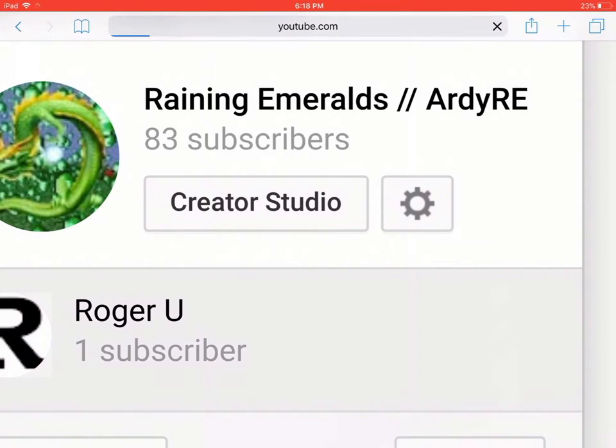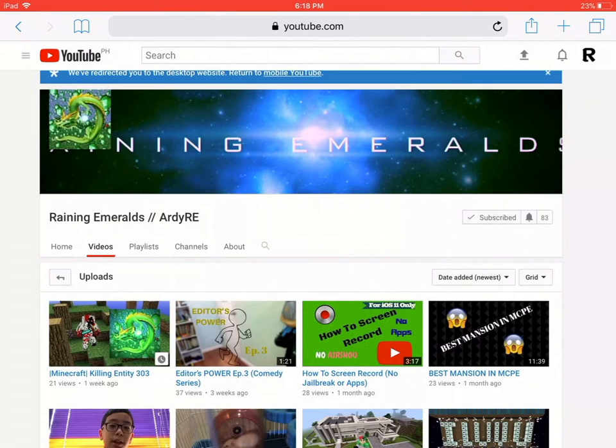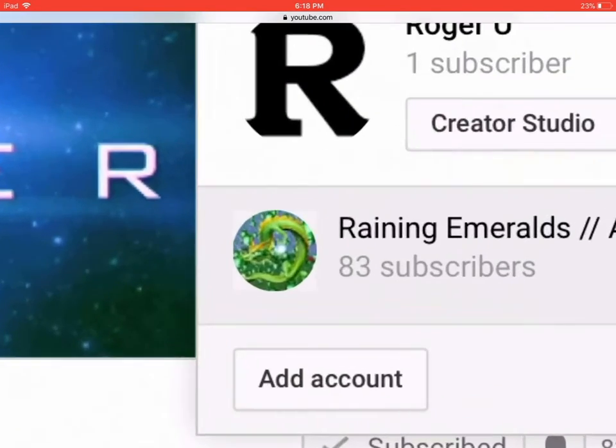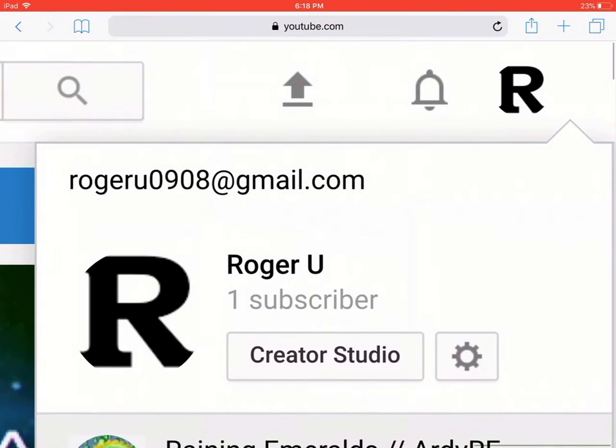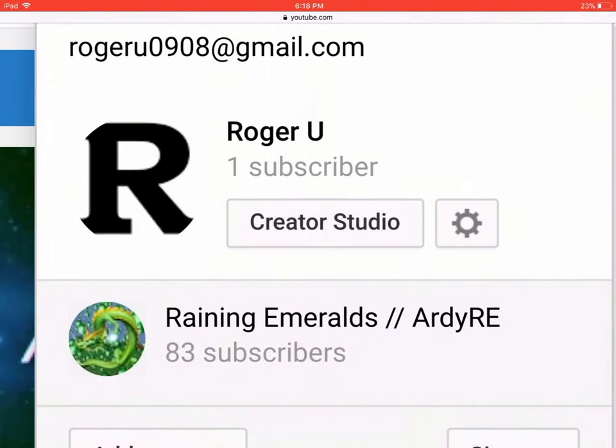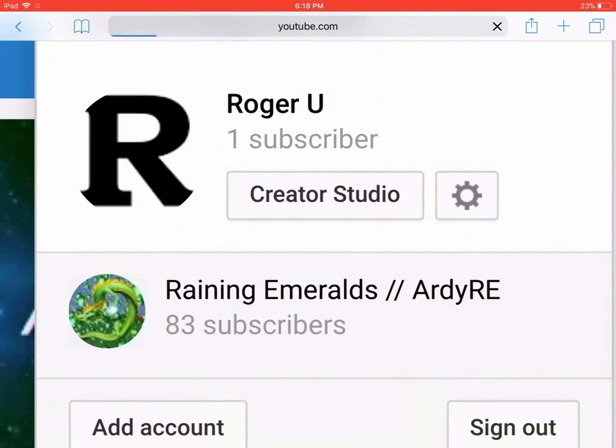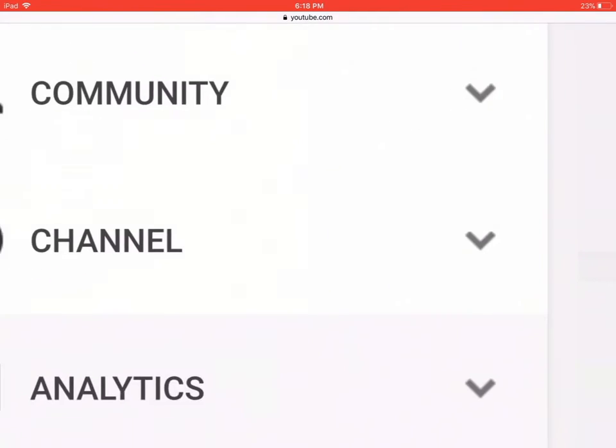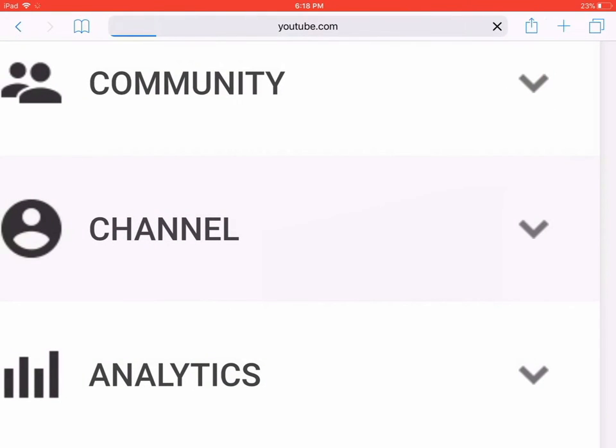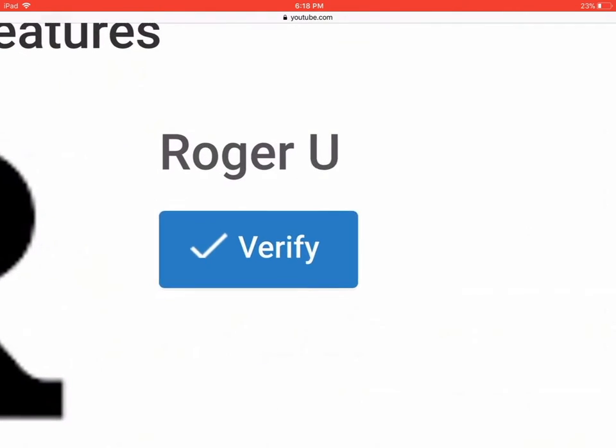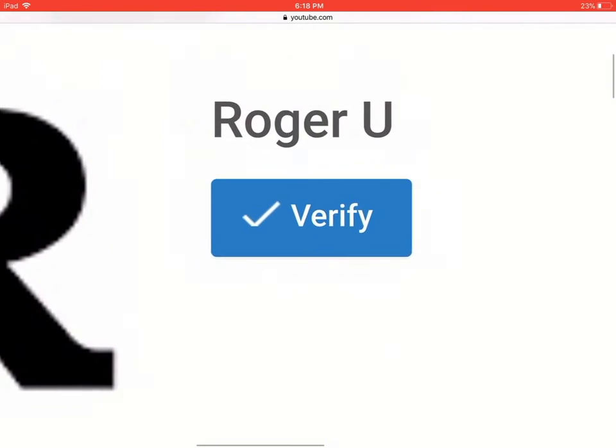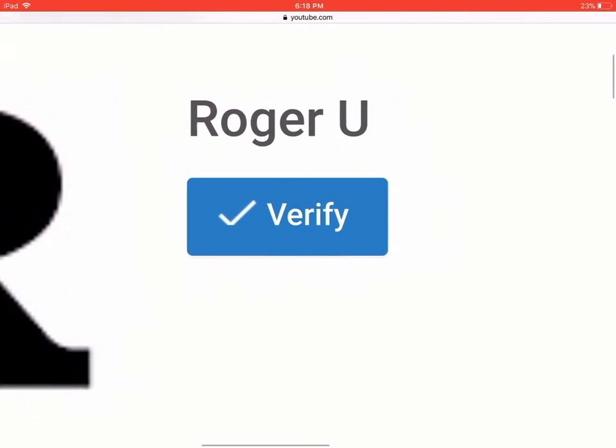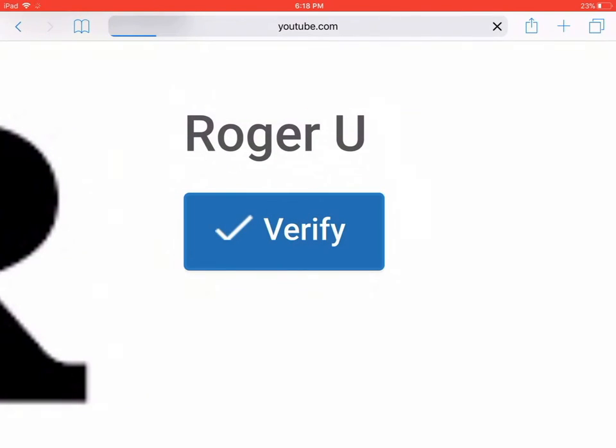And then you tap creator studio, but first I'm going to change it to my other account. And then you tap your channel, and then after that you tap verify because if it's not yet verified, then you can't make thumbnails.